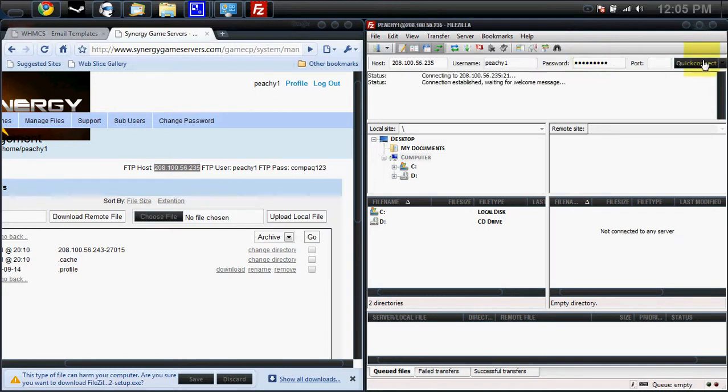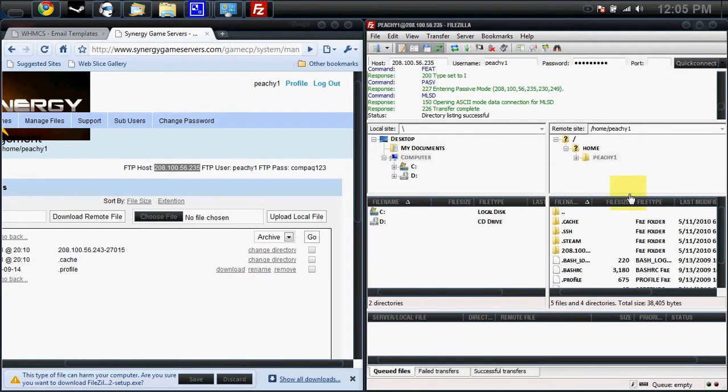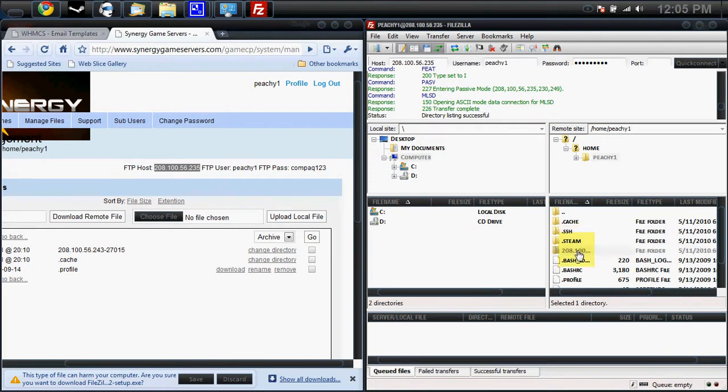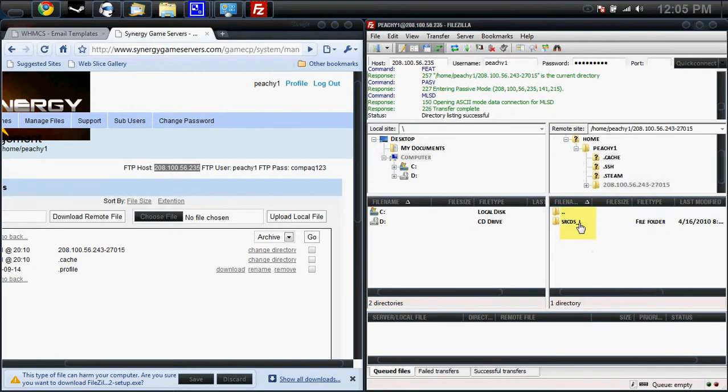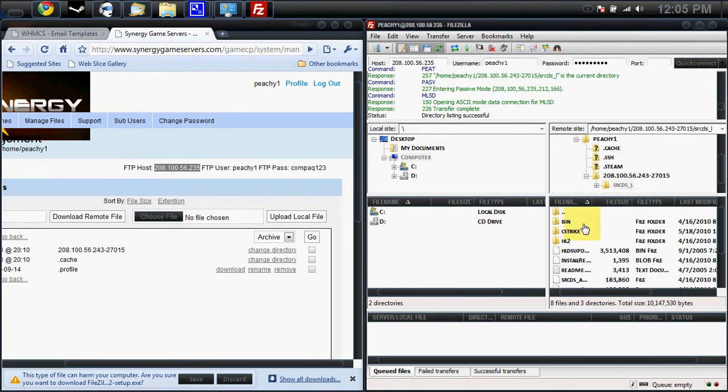Then press quick connect. Then find your server's IP and double click. Then go to your SRCDS directory.